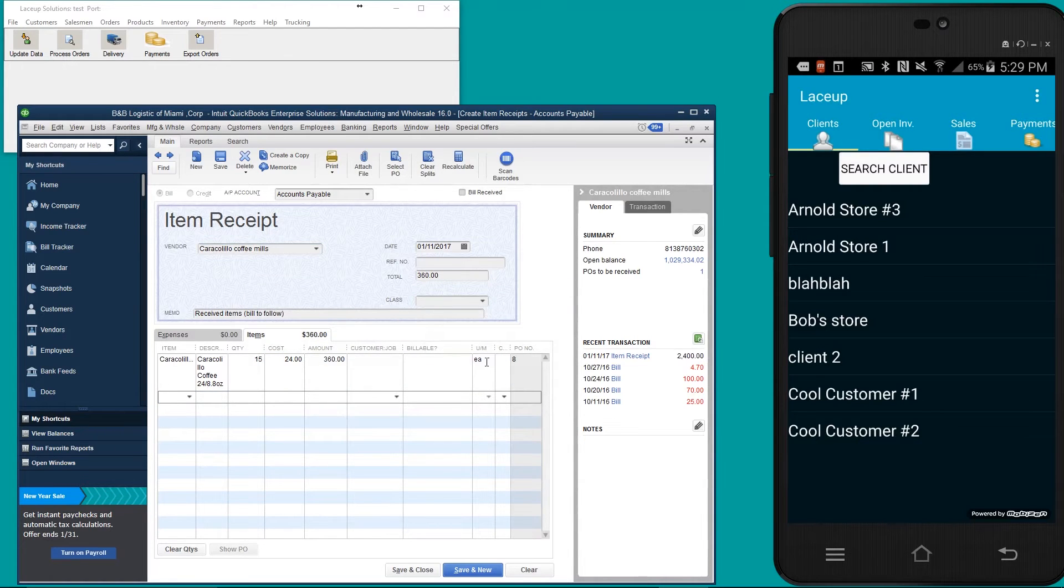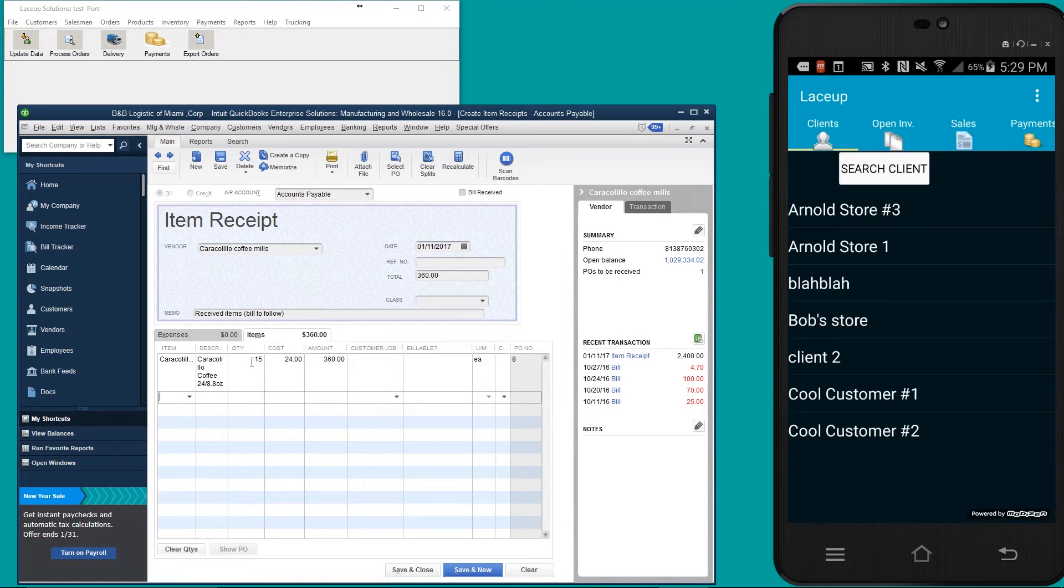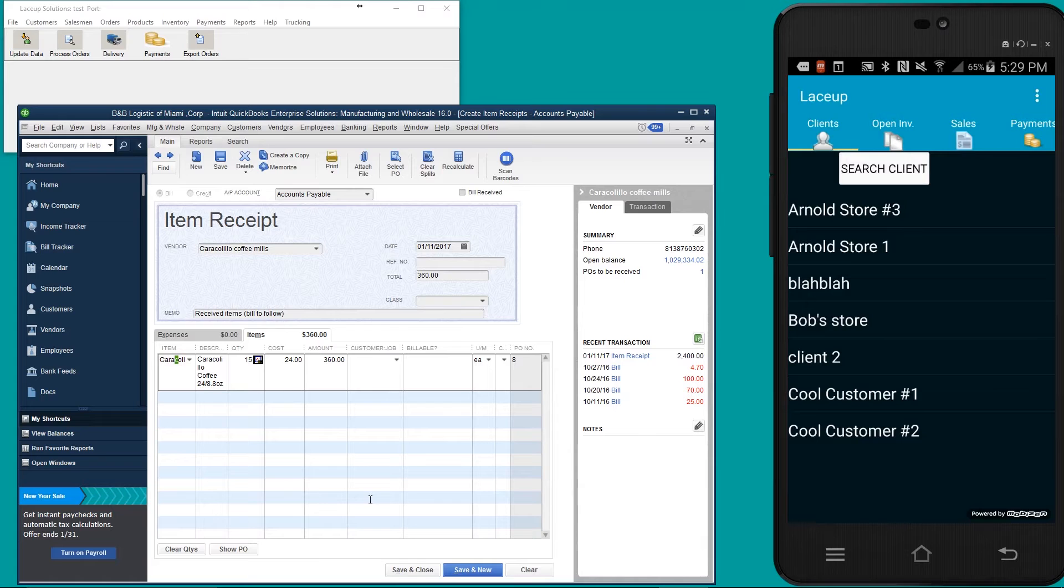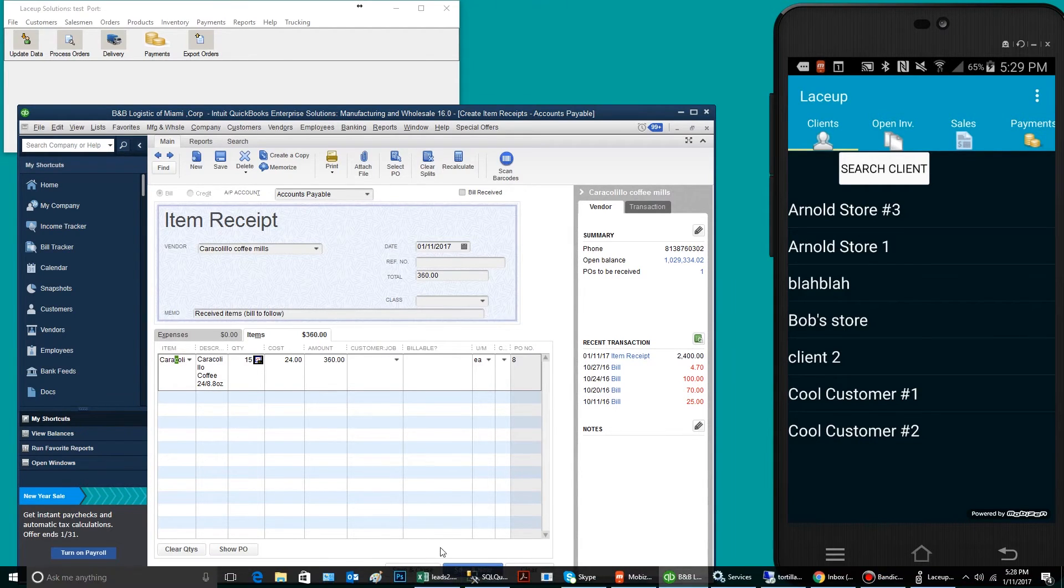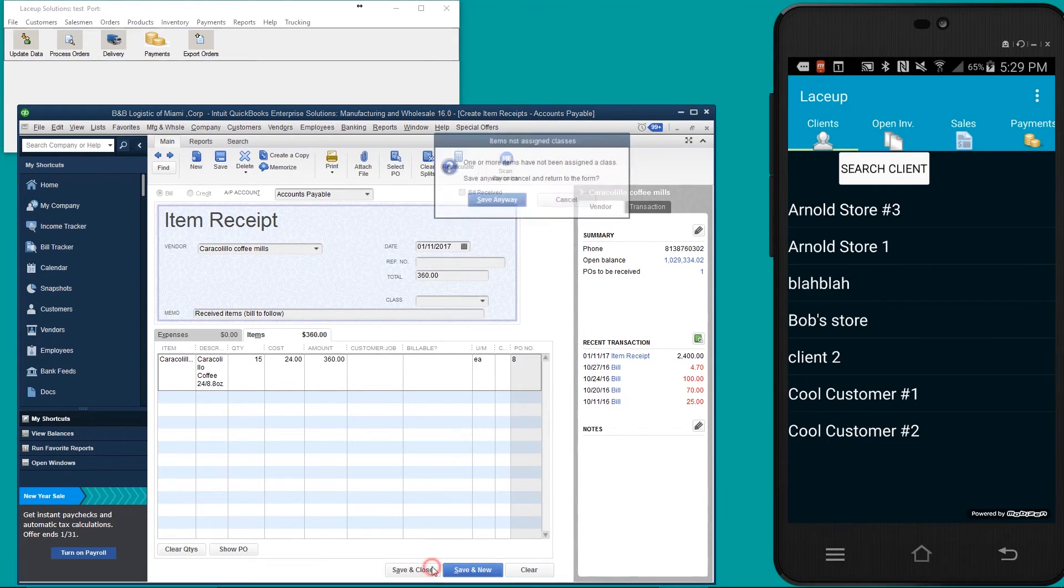Automatically, it's going to import the purchase order that I created for 15 Caracolio coffees. To officially accept this inventory into my own hand, I'm going to simply click save and close.